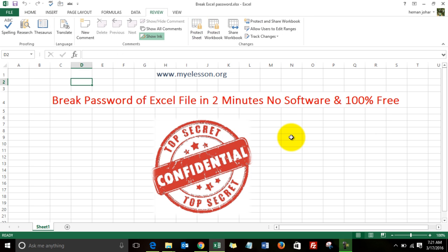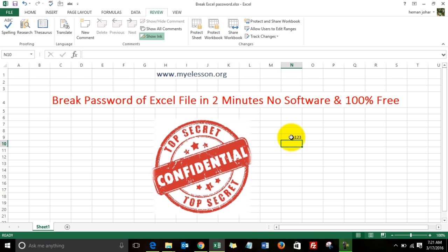Open the file, go to Review tab, click on Unprotect Sheet. See, it has not asked me for a password, and it is open. Amazing, isn't it? Extremely simple within two minutes, nothing required.